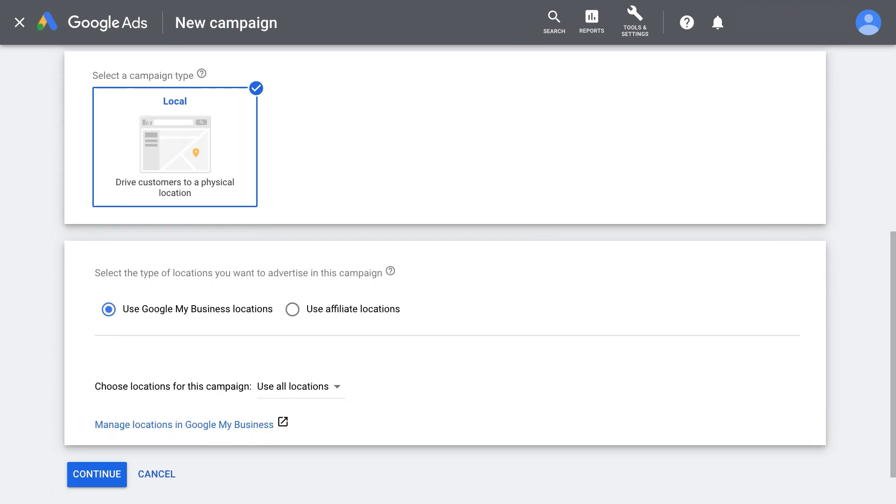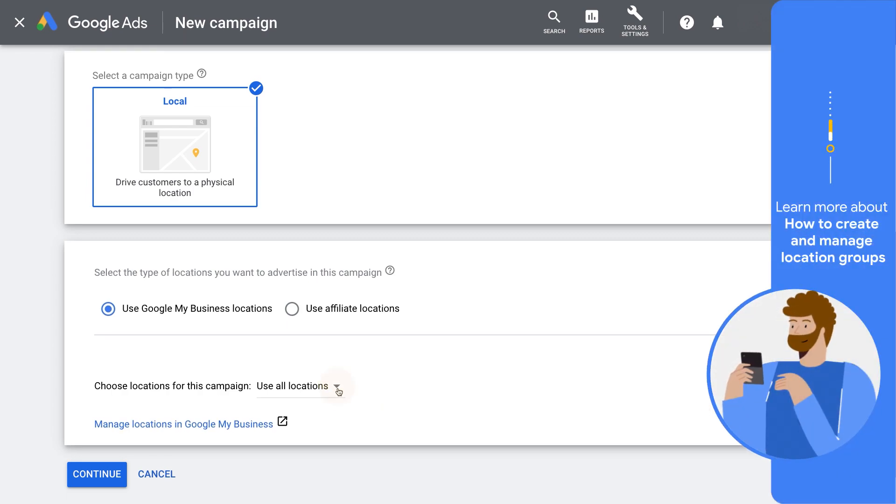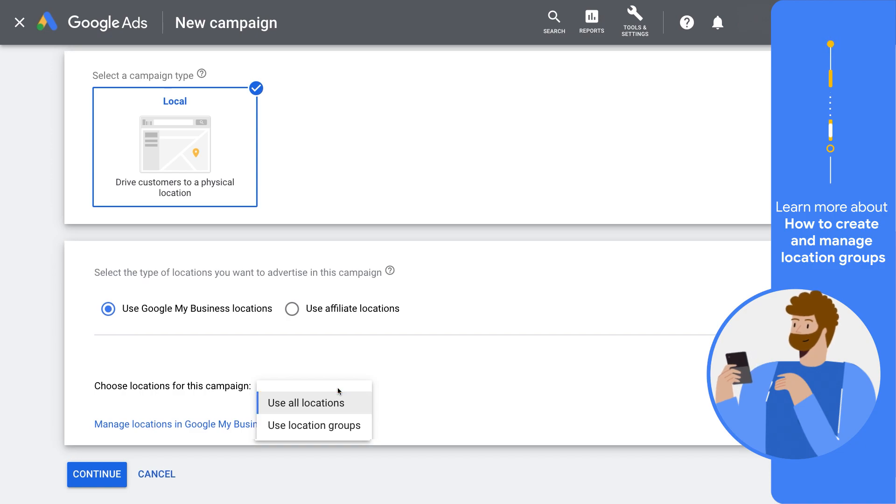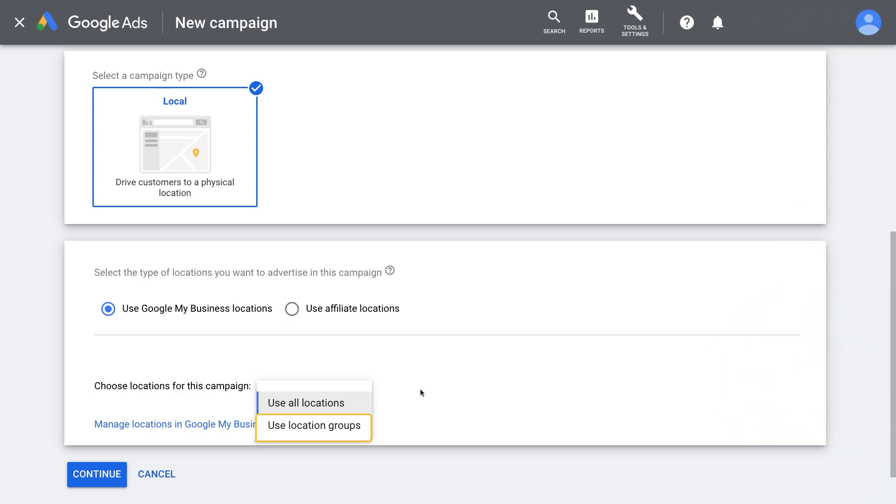You can choose to either use Google My Business to select your store locations, or, if you're a manufacturer, use affiliate locations to select stores in which your products are sold. With both options, you can select all locations to be targeted by the campaign, or a specific subset of them by using location groups.